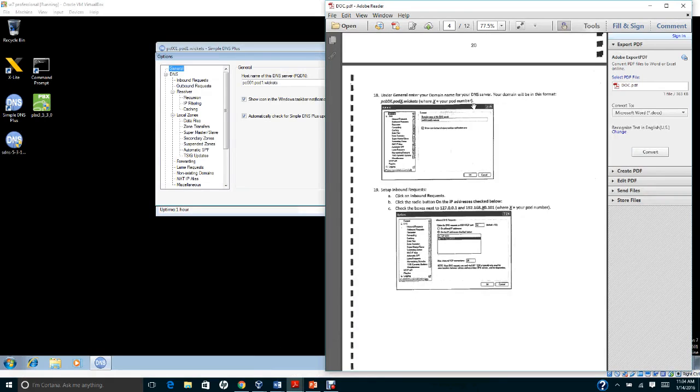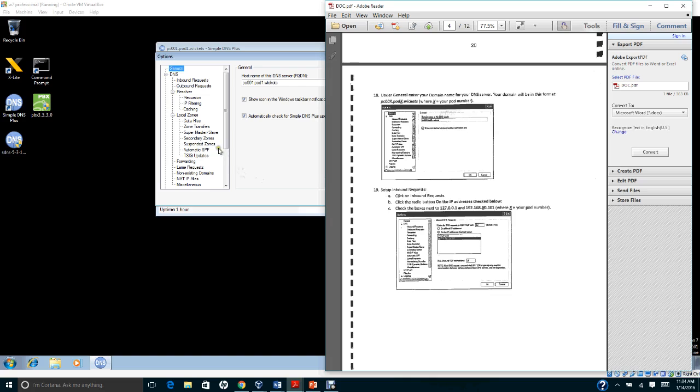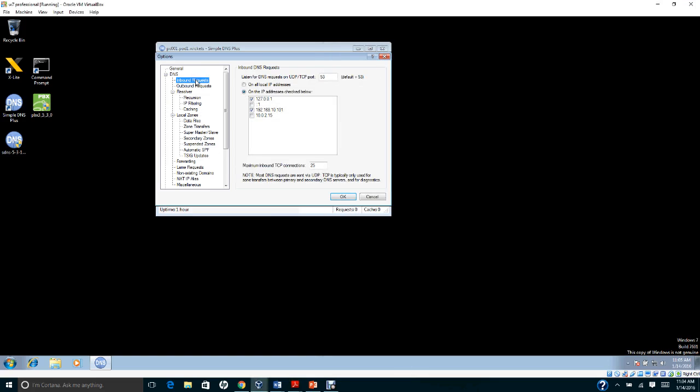Going back to the handout that I uploaded on Blackboard, the next thing you're going to do is configure the inbound request. You need to go here and check the loopback address, which is 127.0.0.1.